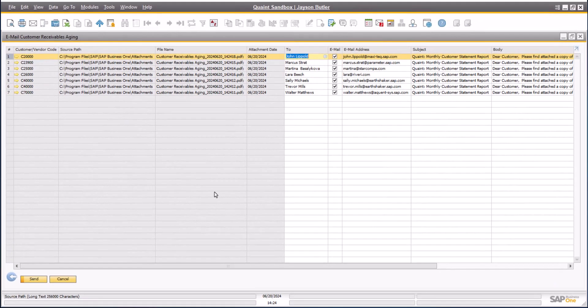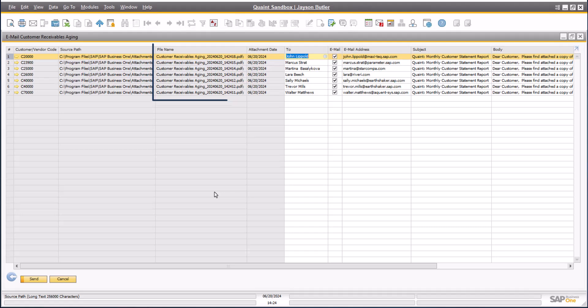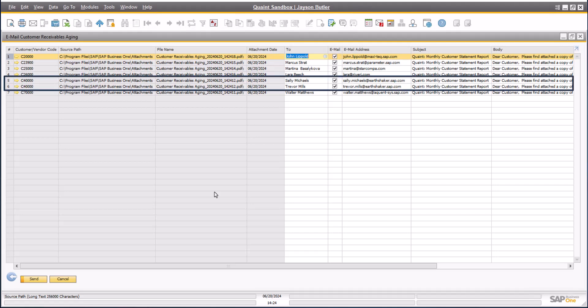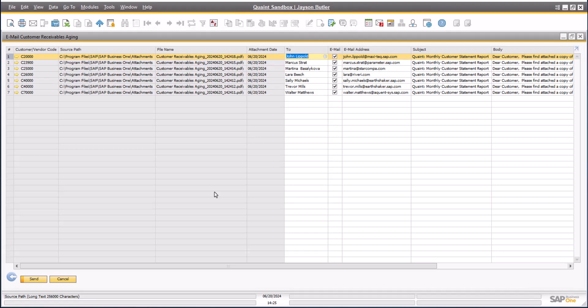When the email window opens, you will see that there is a line for each customer that is to receive a statement and a different PDF attachment for each email. In the case of customer C4000, there are two rows as there are two contacts at that customer that are within the accountant's email group. They will both receive a copy of the same customer statement. The window automatically retrieves the contacts and email addresses for the send. The email subject and body are derived from the print preferences for the aging report found within the administration module in SAP and can be altered to fit your business needs. Simply review the data and click send. How simple is that?